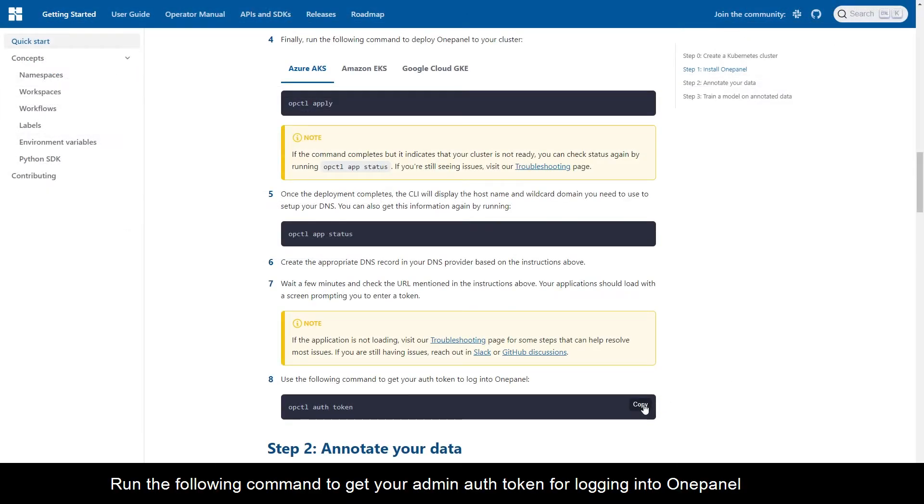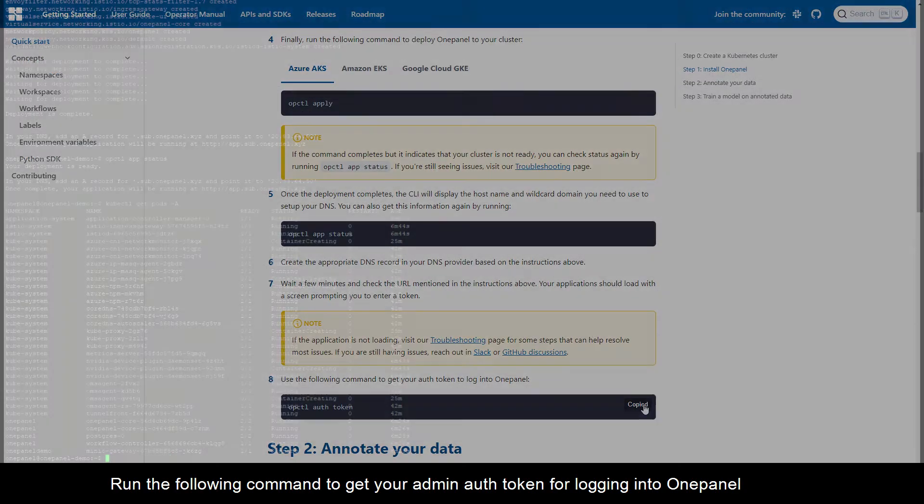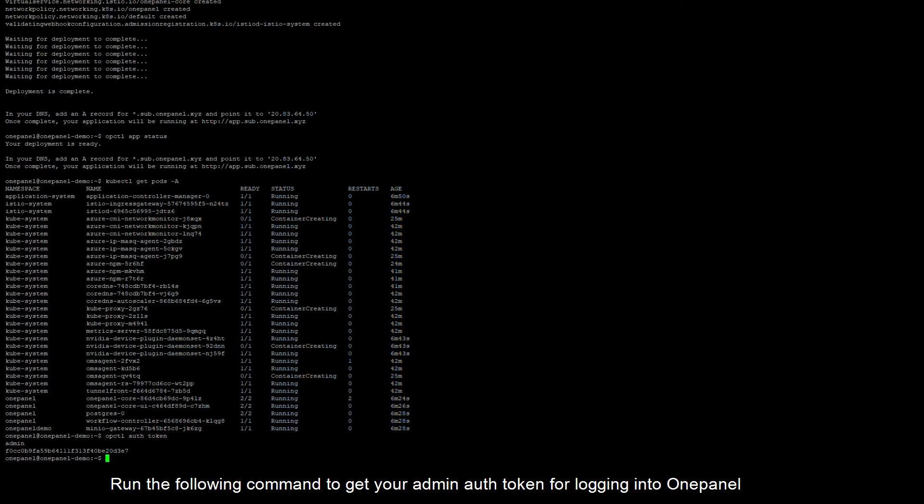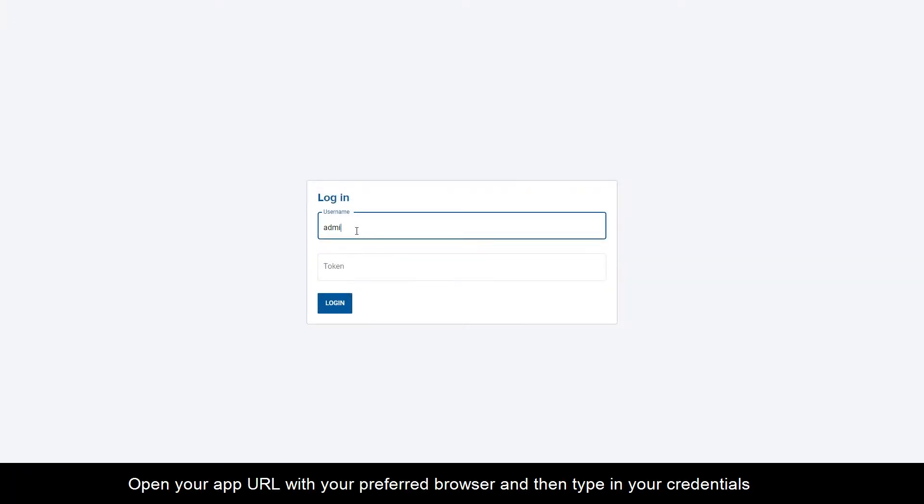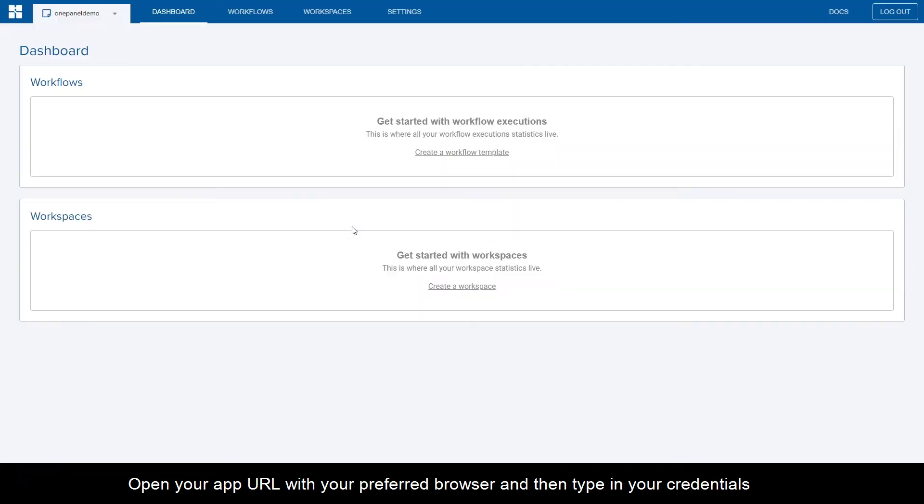Run the following command to get your admin auth token for logging into OnePanel. Open your app URL with your preferred browser and then type in your credentials.